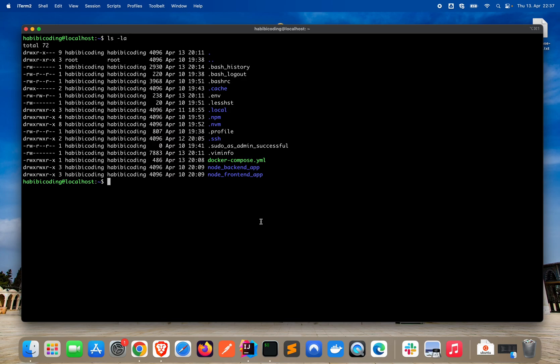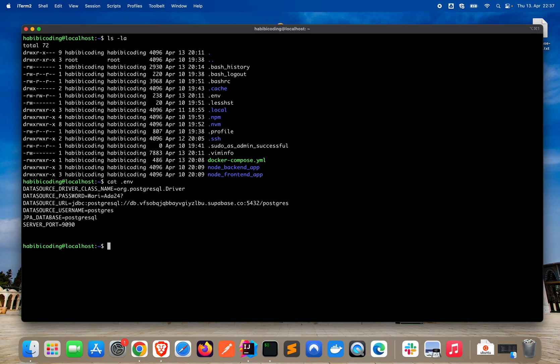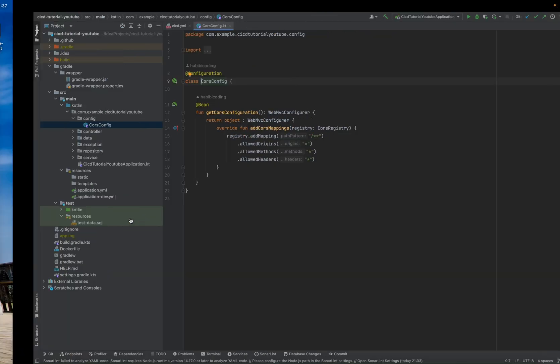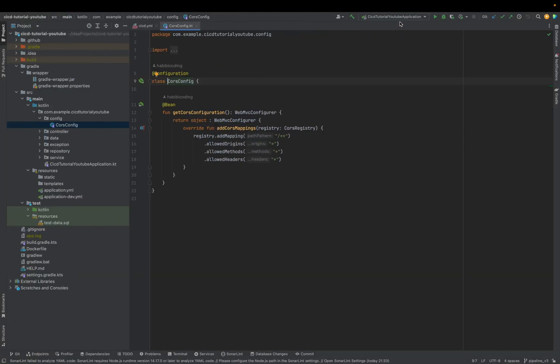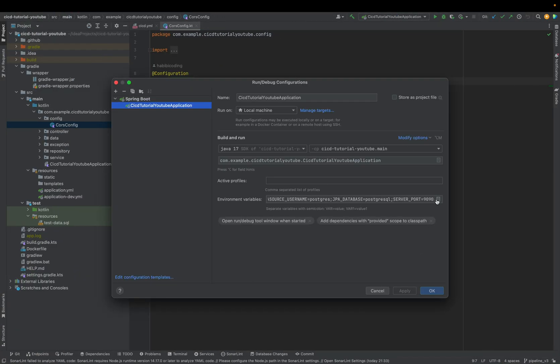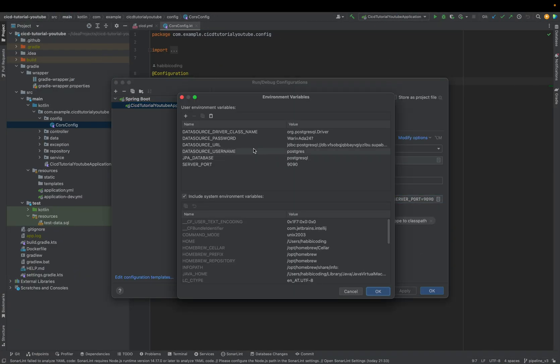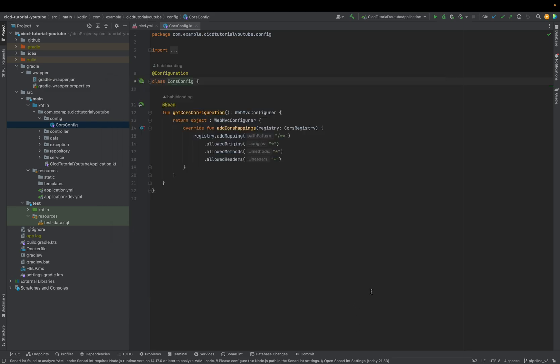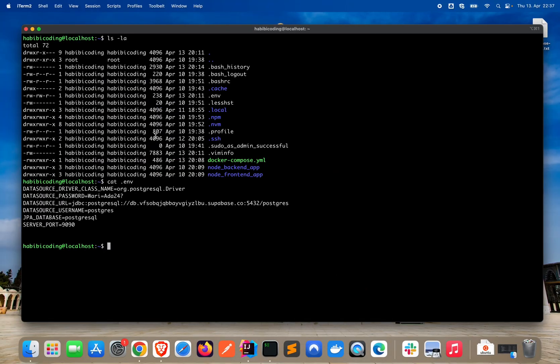Welcome to a new video. In the previous video, we added the .env file. Let me just show it to you. .env for environment variables. And this holds all of our environment variables, which we have here in our IDE. Basically, all the things here, name and the values, were copied here in this .env file.